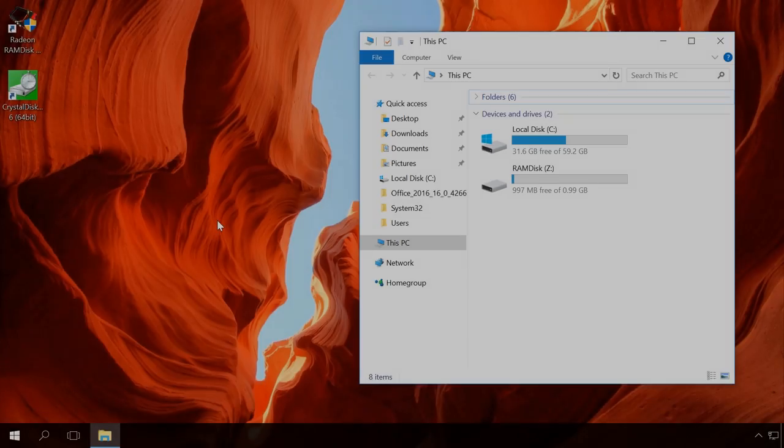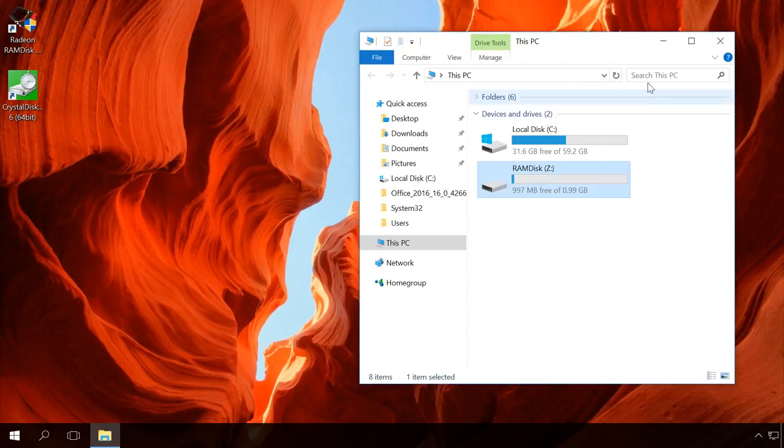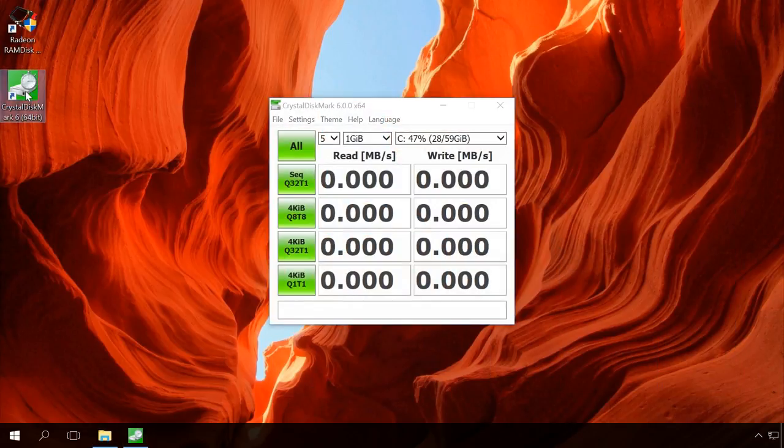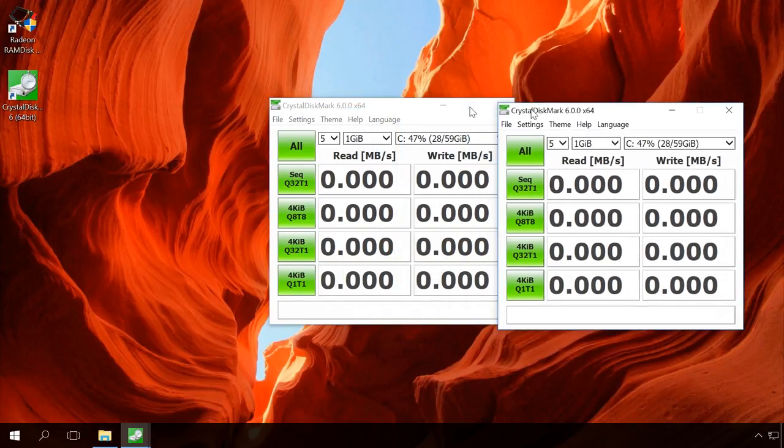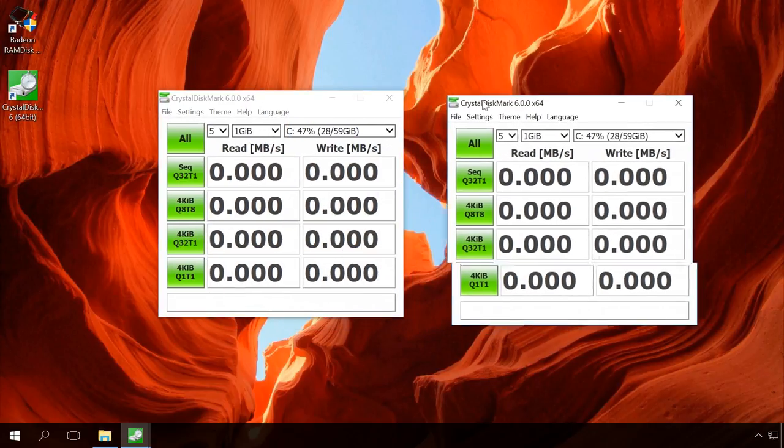As you can see, I have just created a new disk using some of my computer's system memory. Before doing anything with the disk, let's check its speed. I'll be using a utility called Crystal Disk Mark. It is free. Find the download link in the description.